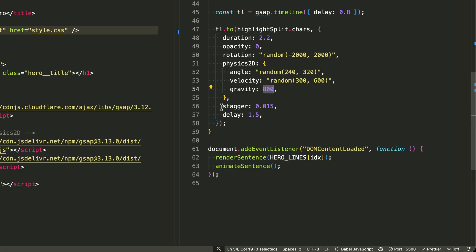The stagger 0.015 creates a tiny delay between each character's explosion, making it look like a chain reaction.